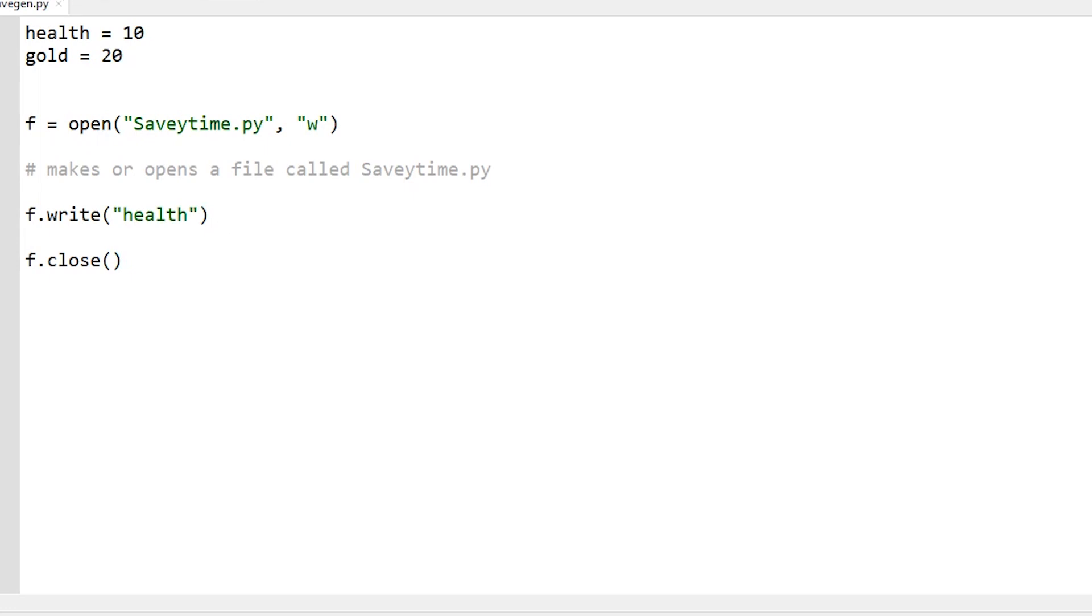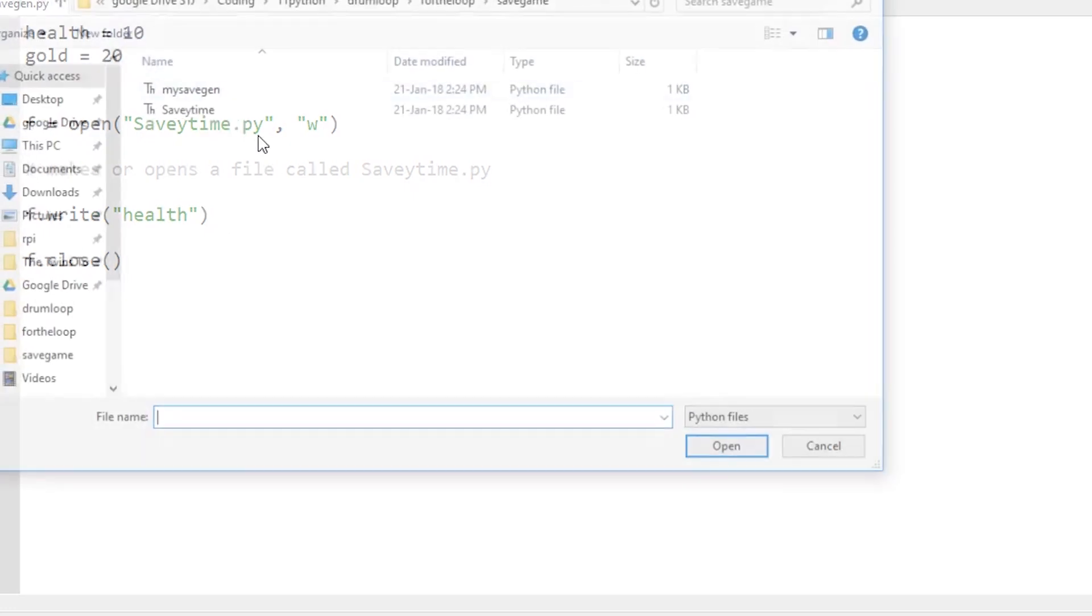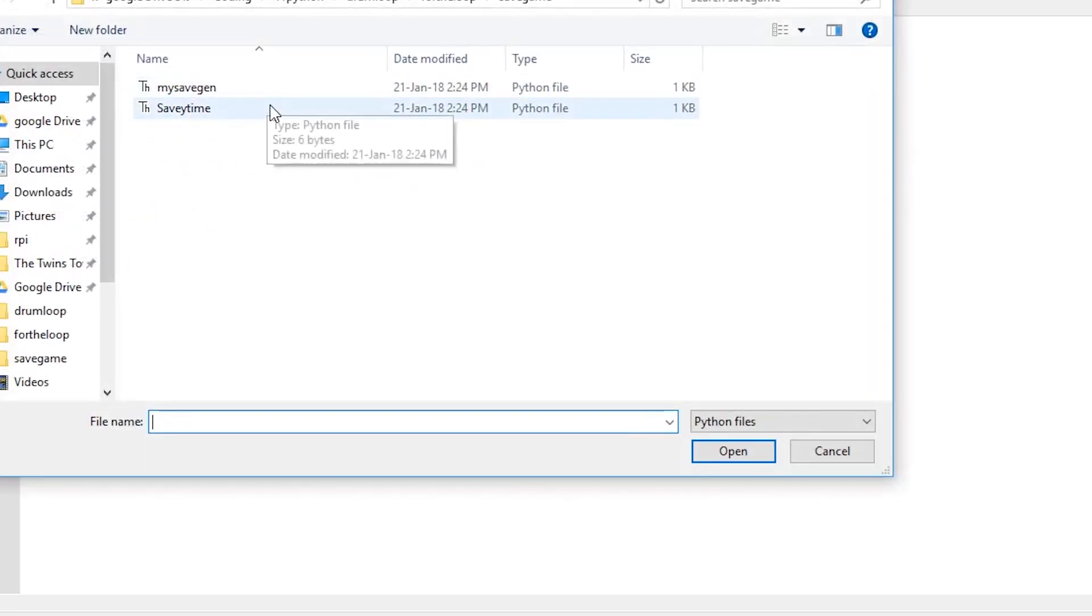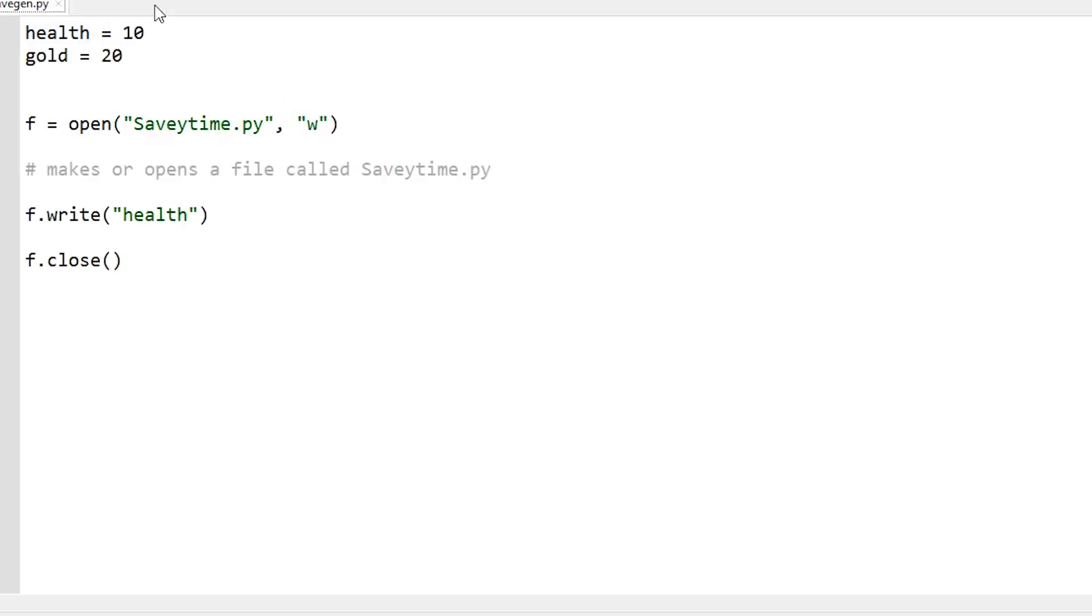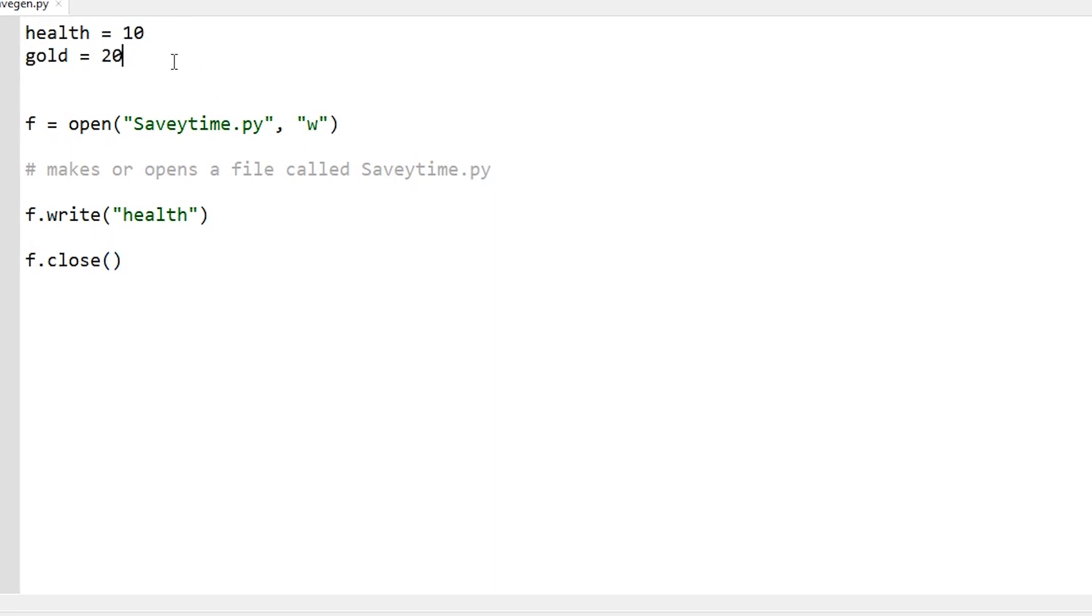Now if I run that, press play and open it - savetime - hey, it printed the word health. I mean it's not what I wanted but I'm getting closer. What I want is for the file to say health is 10, gold is 20, so it takes that data into my game.